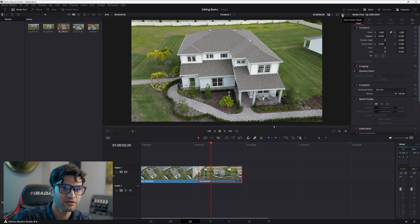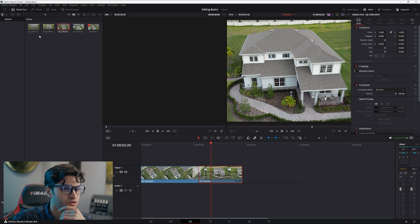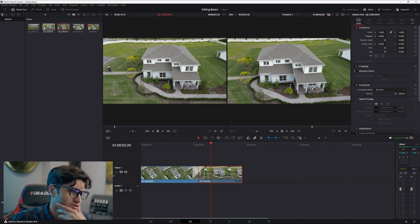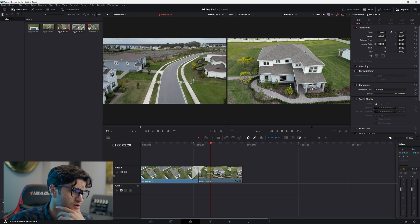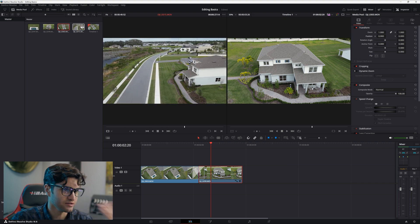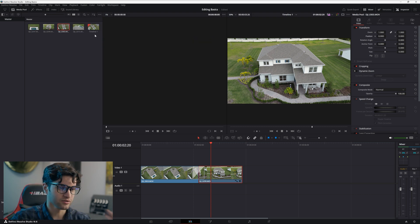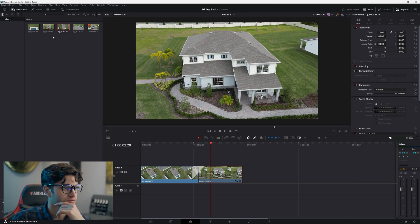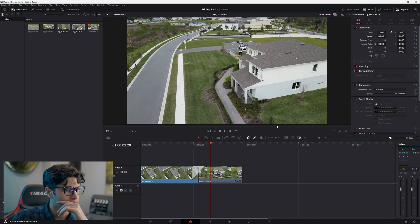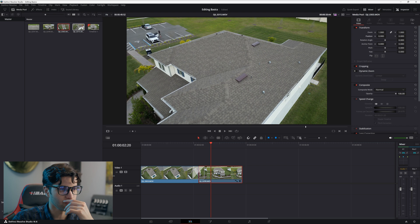In dual viewer mode, you can drag media from your media pool and preview other clips on the left side, while the clips in your timeline show on the right. I usually just work in single viewer mode though — whatever I'm previewing will show up there and take up the whole viewer.